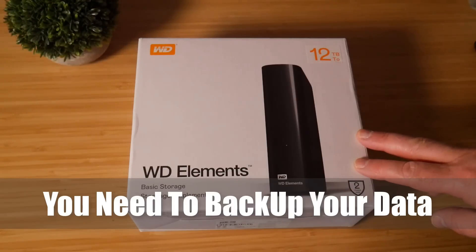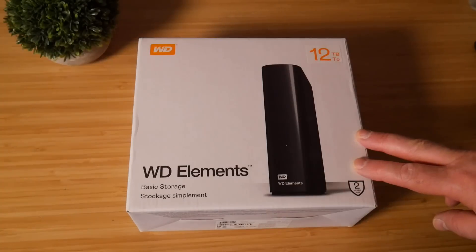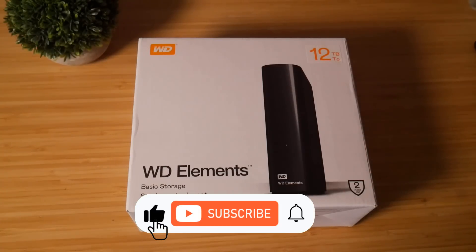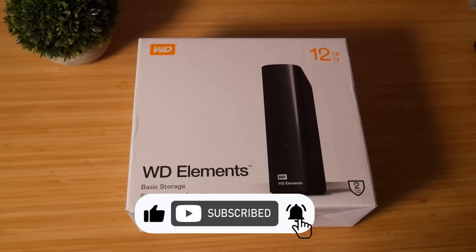Now a lot of people seem to think that their NAS is a backup and it's not. You need to back up your NAS and I'm going to show you how to do it today.